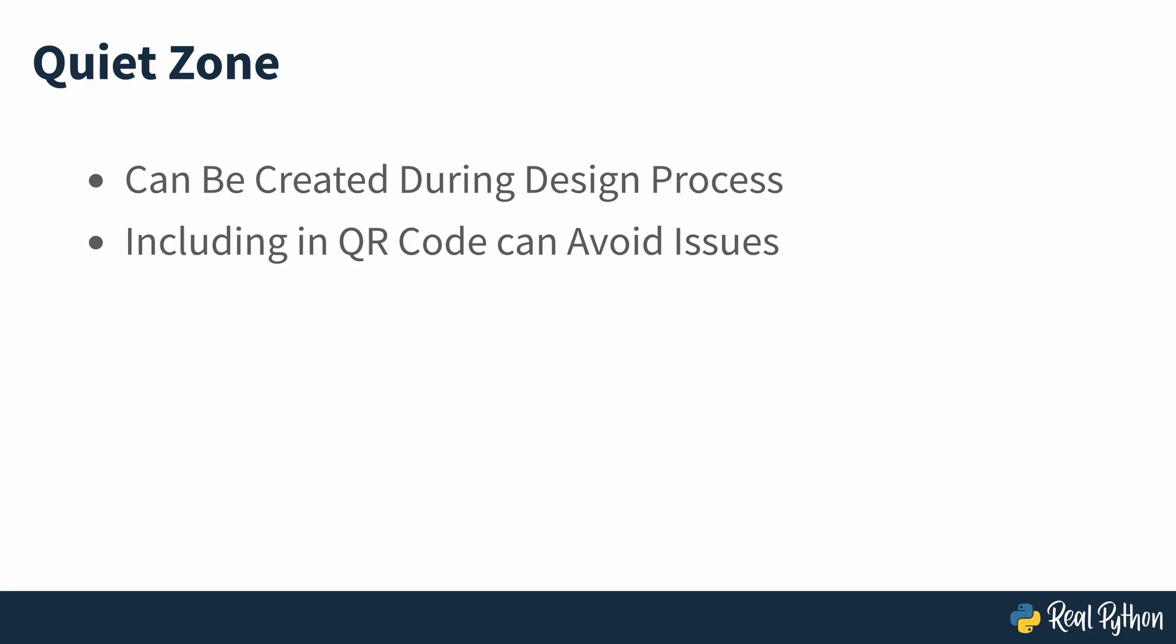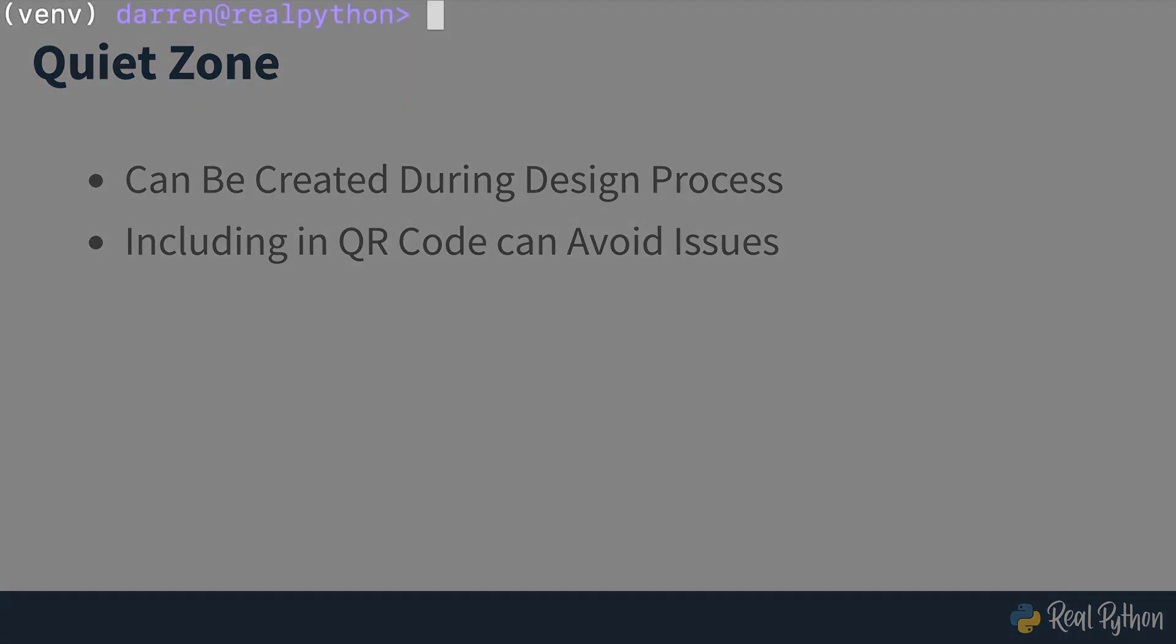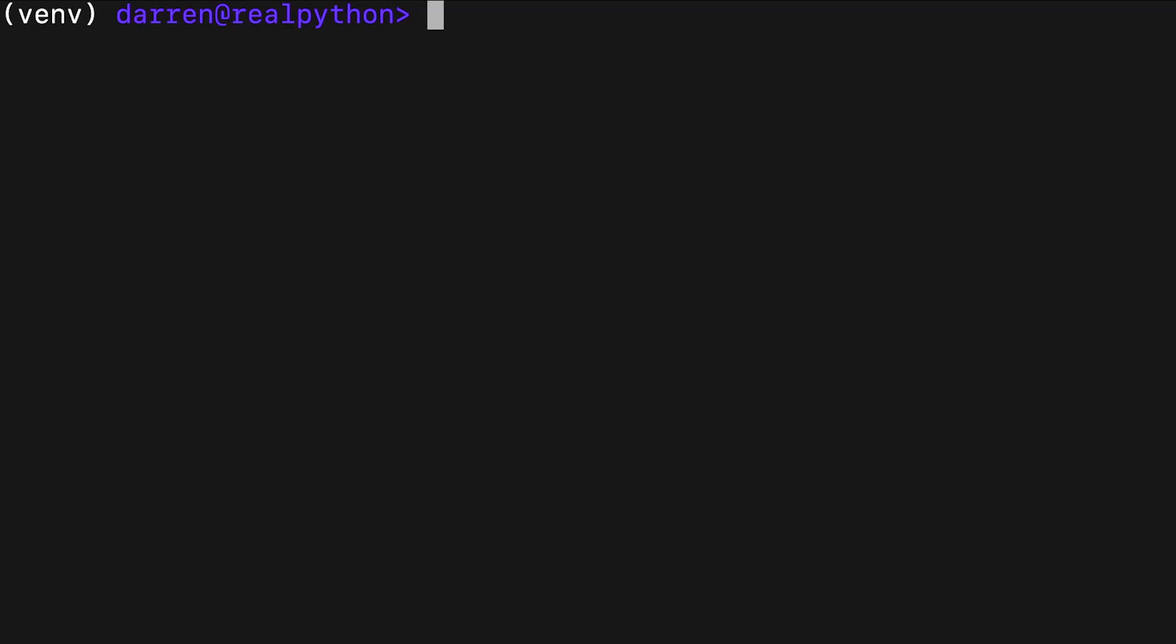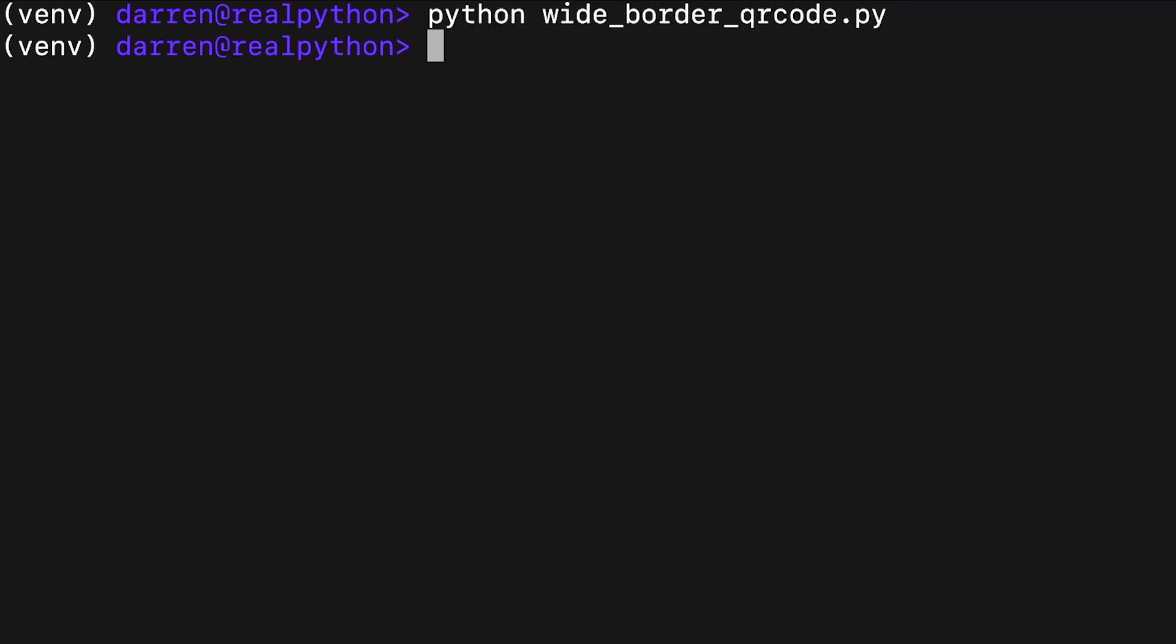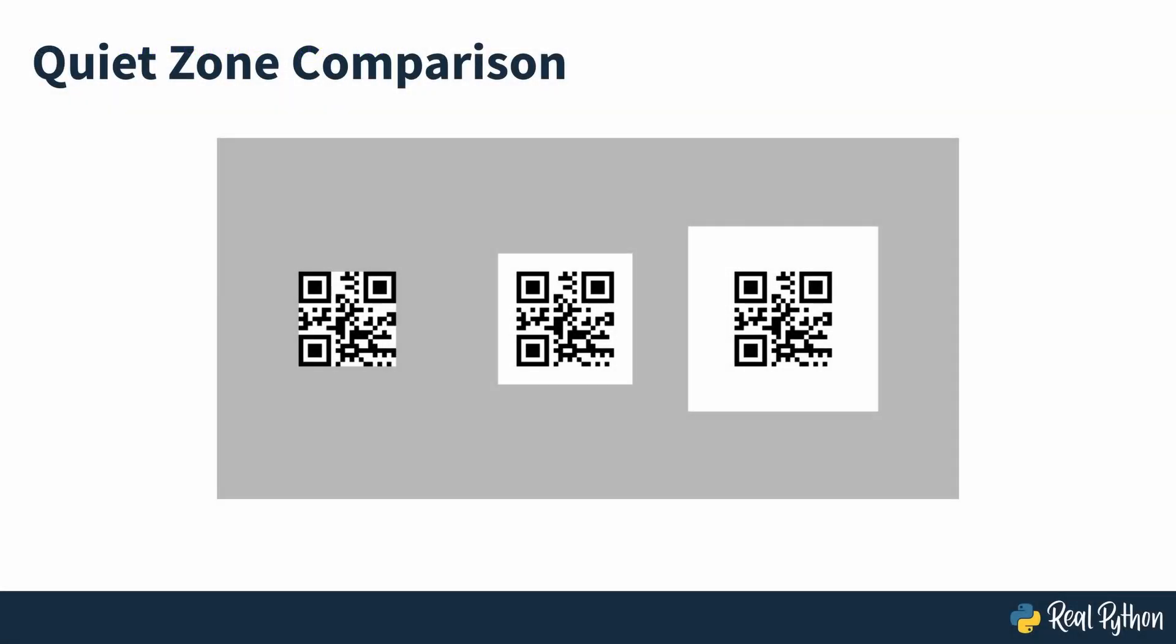Once more, running the script will generate the QR code. The three versions with different quiet zones, zero, four and ten modules are seen on screen.